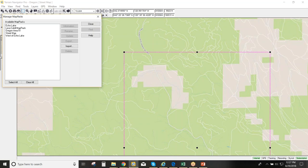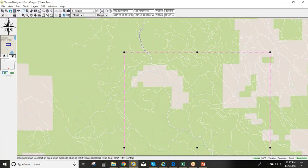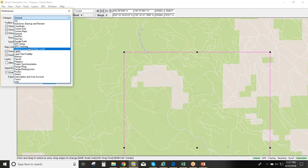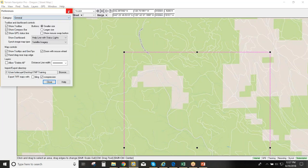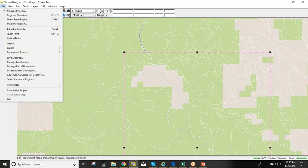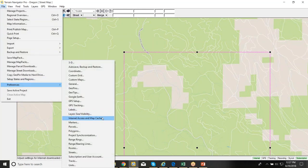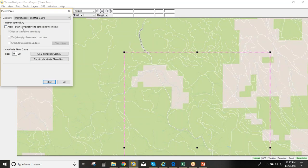One additional tip for using Terrain Navigator Pro offline: go to File > Preferences > Internet Access and Map Cache. There's an option to allow Terrain Navigator Pro to connect to the internet. Turning that off prevents the software from repeatedly trying to connect to the internet while starting and running, which will improve performance. When you're back online, be sure to turn that option back on.